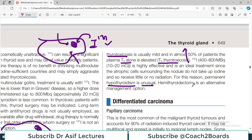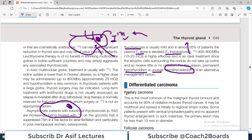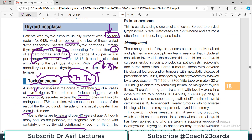Hemithyroidectomy is an alternative management option — the affected part of the thyroid is removed — but that is only reserved for cases not responding to radioactive iodine ablation. So to summarize: toxic adenoma is a benign tumor of follicular cells managed primarily by giving radioactive iodine.